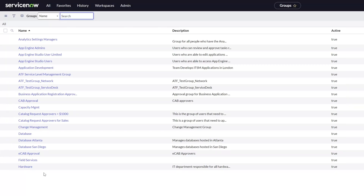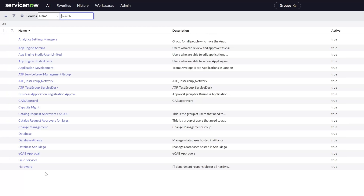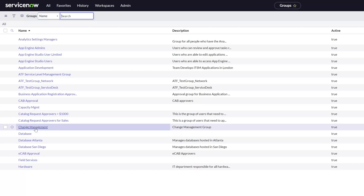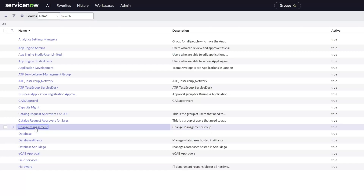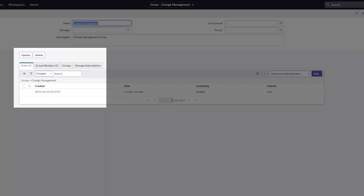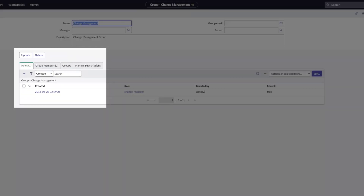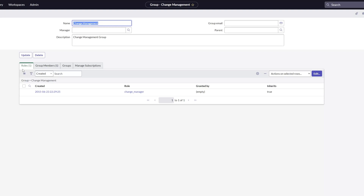I'll go ahead and select a group here for demonstration purposes. Specifically, I'll click into this Change Management group, and you can see here on the group record that there is a Roles tab. This is the tab that we are going to work with in order to add a new role to this group.